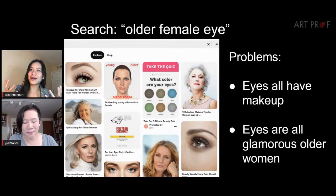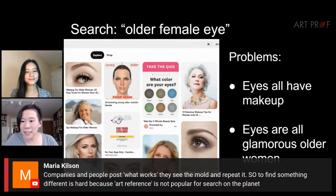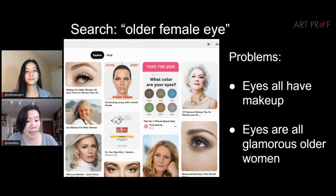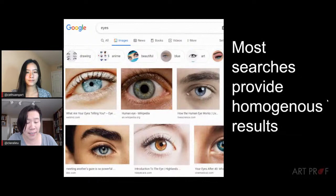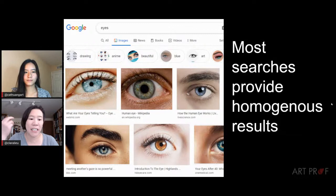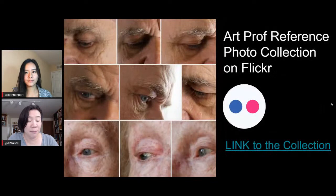With general searches, they're going to give you the stereotype of what you search. So if you put 'female' in something, you're probably going to get an eye with a lot of makeup. That's just how Google Images and Pinterest work. If you want real life references, go to real life. Companies copy each other, so you end up with everything looking very similar. It takes time, especially if you have something very specific in mind.